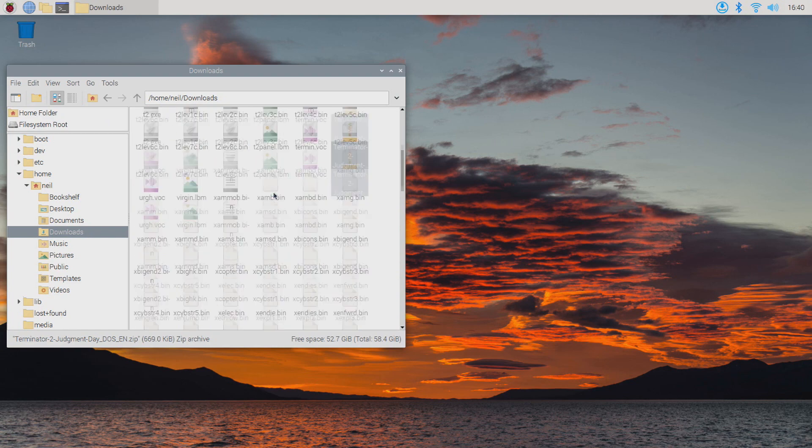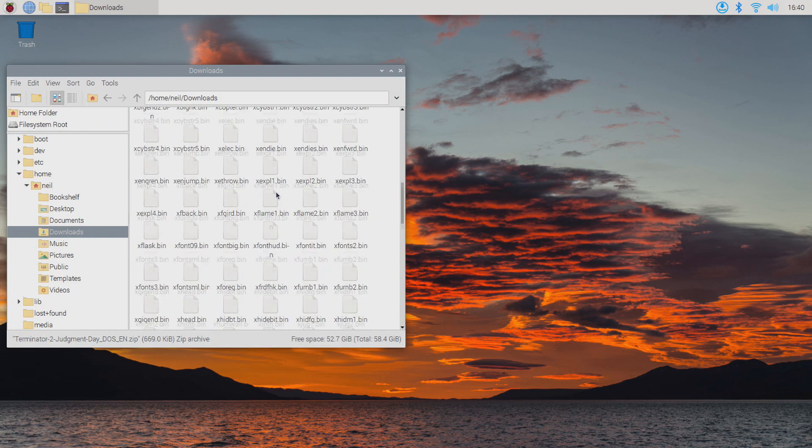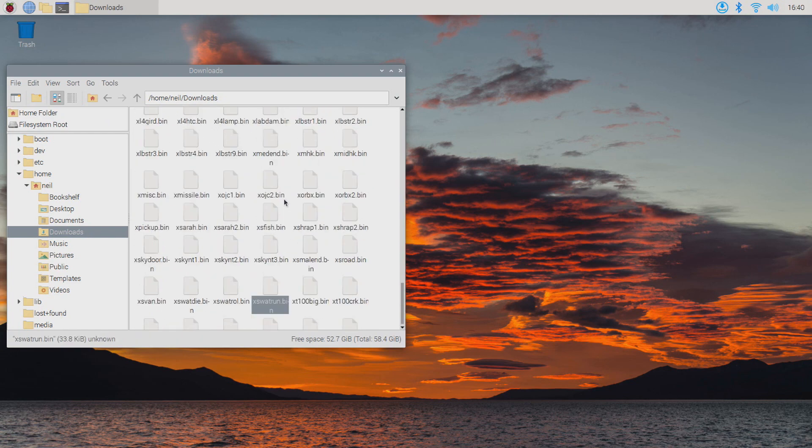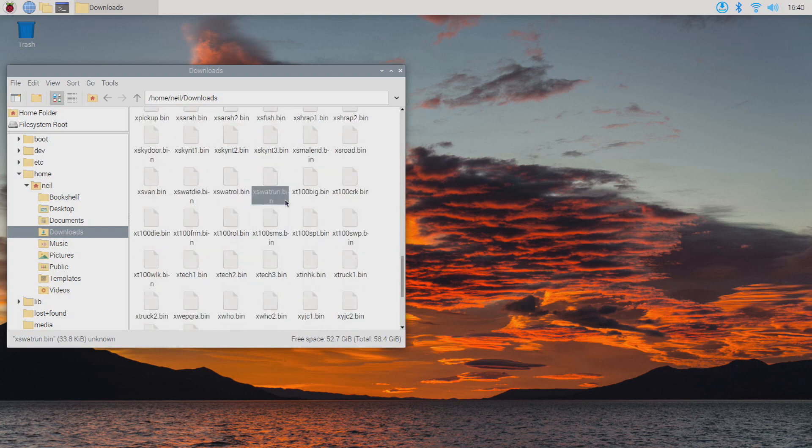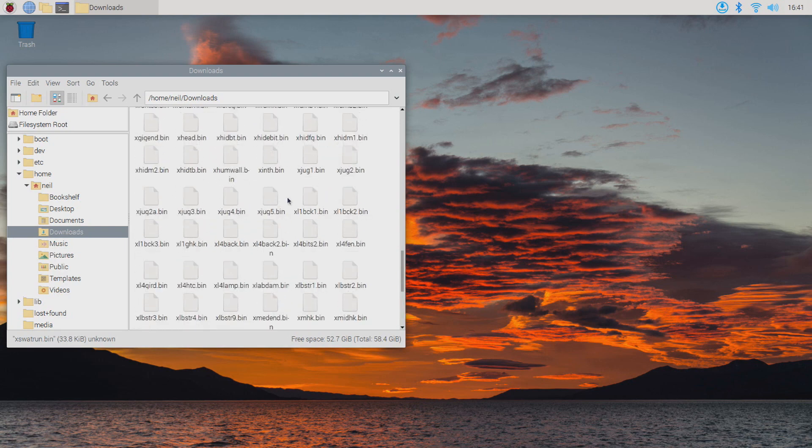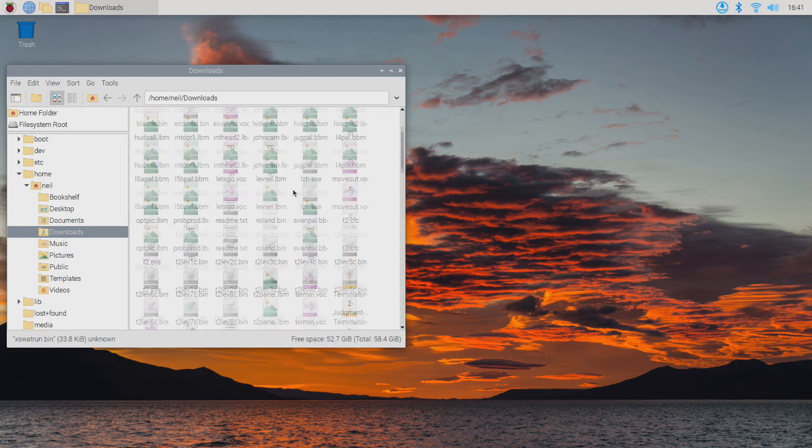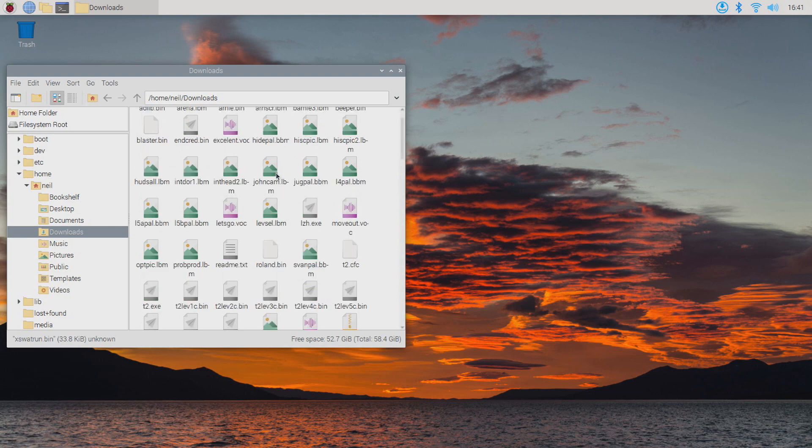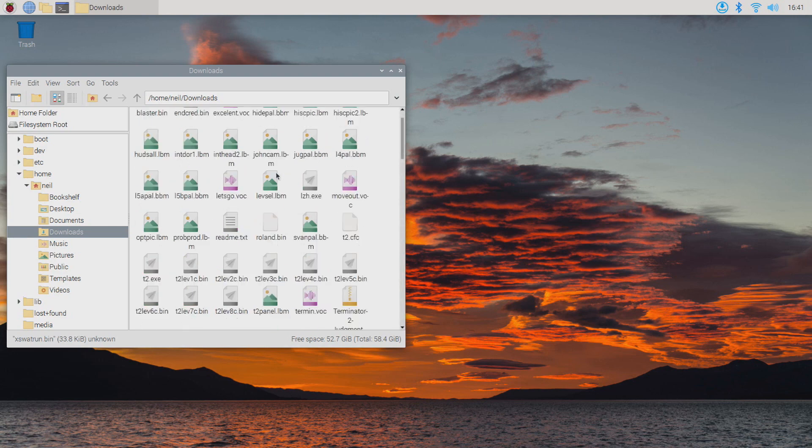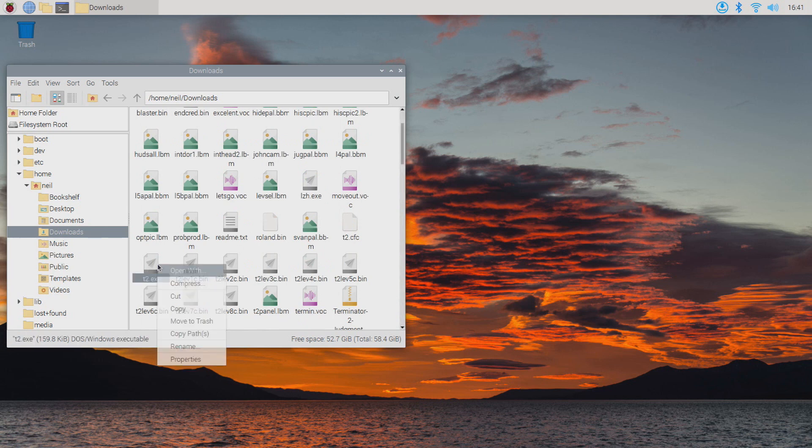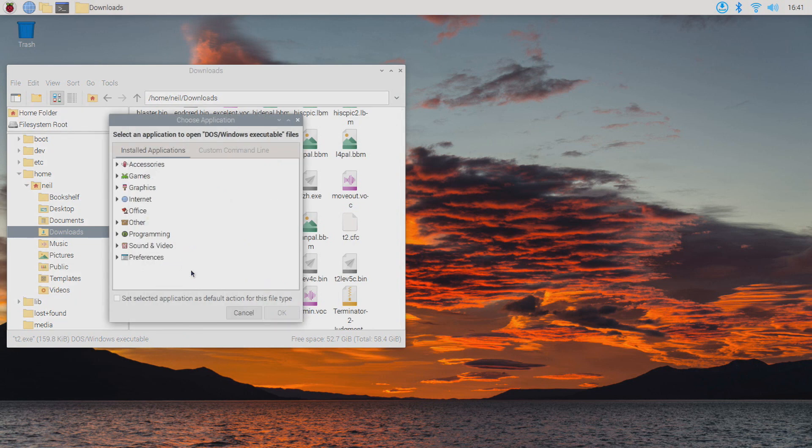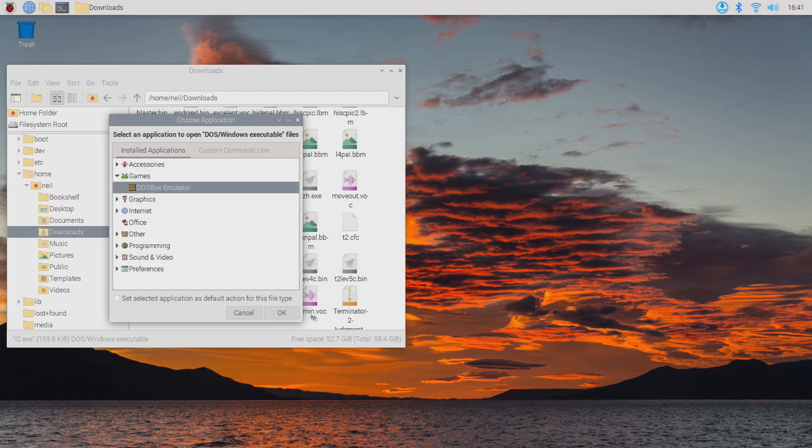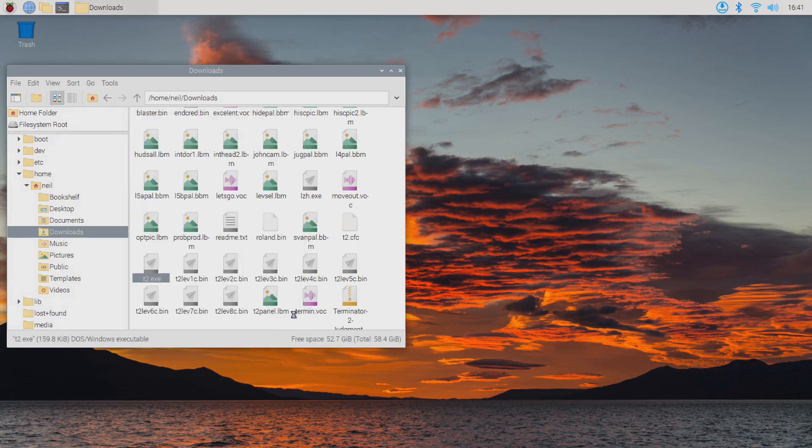We now need to find the .exe file, which is what I'm scrolling through the folder for now trying to locate. Once we've got that located, which I eventually managed to do in a moment, we right-mouse-click and open with, go to games, and DOSBox emulator.